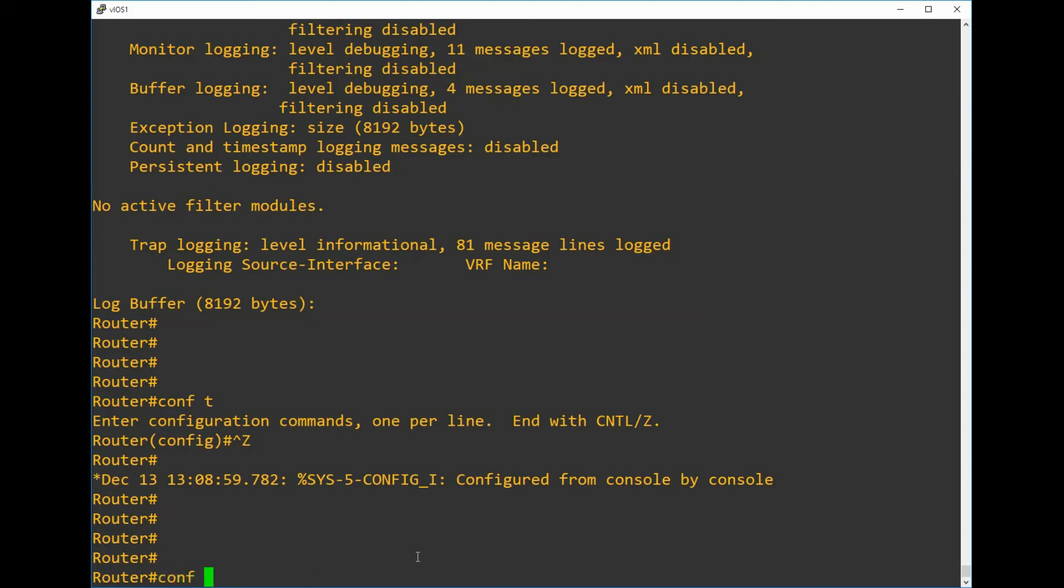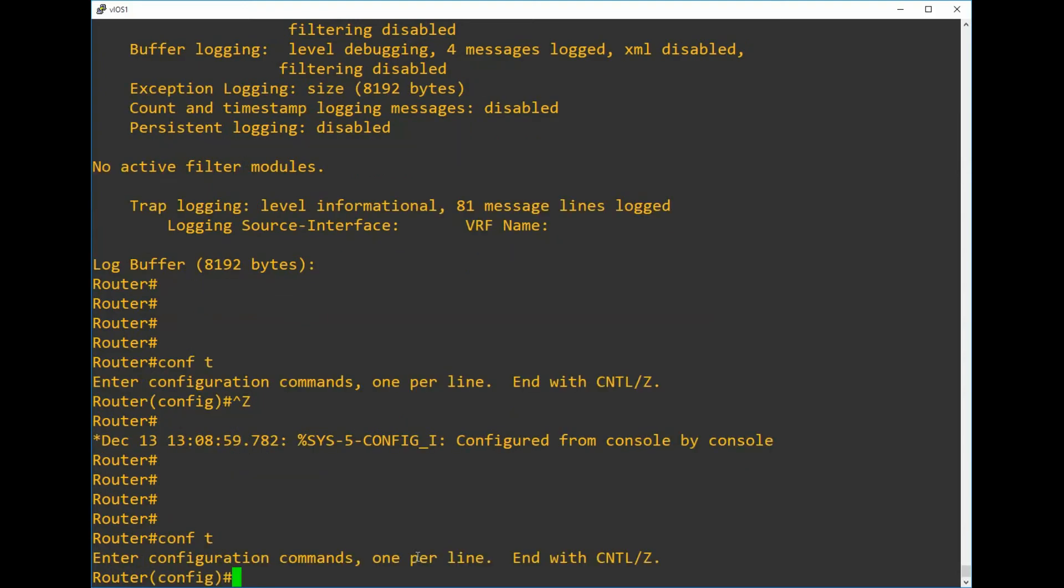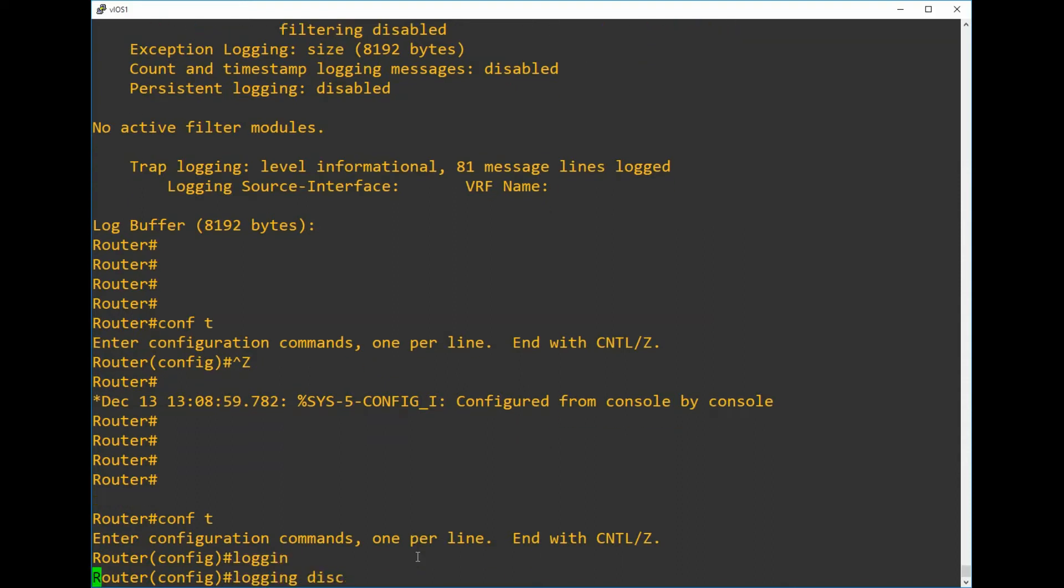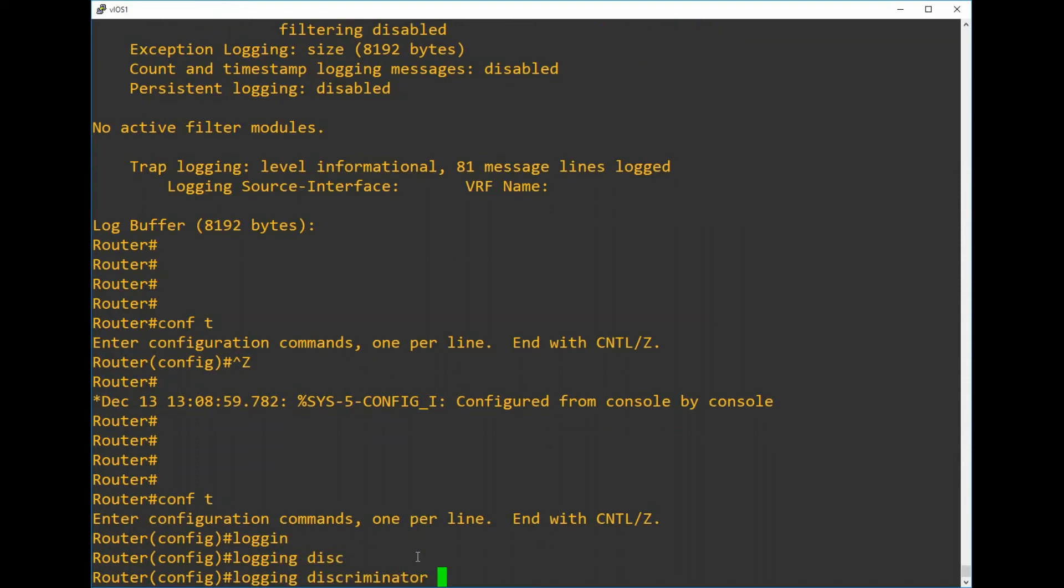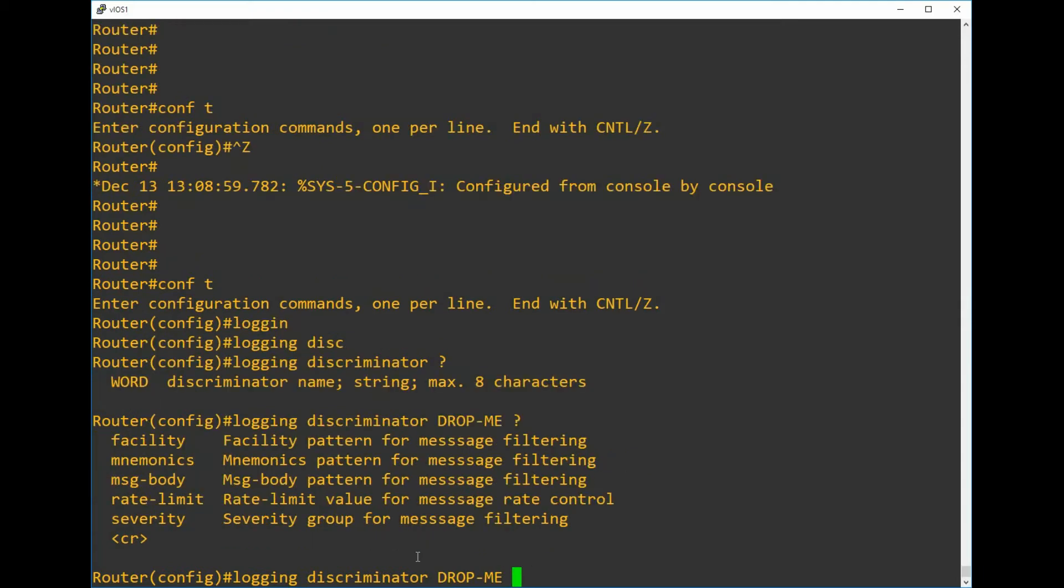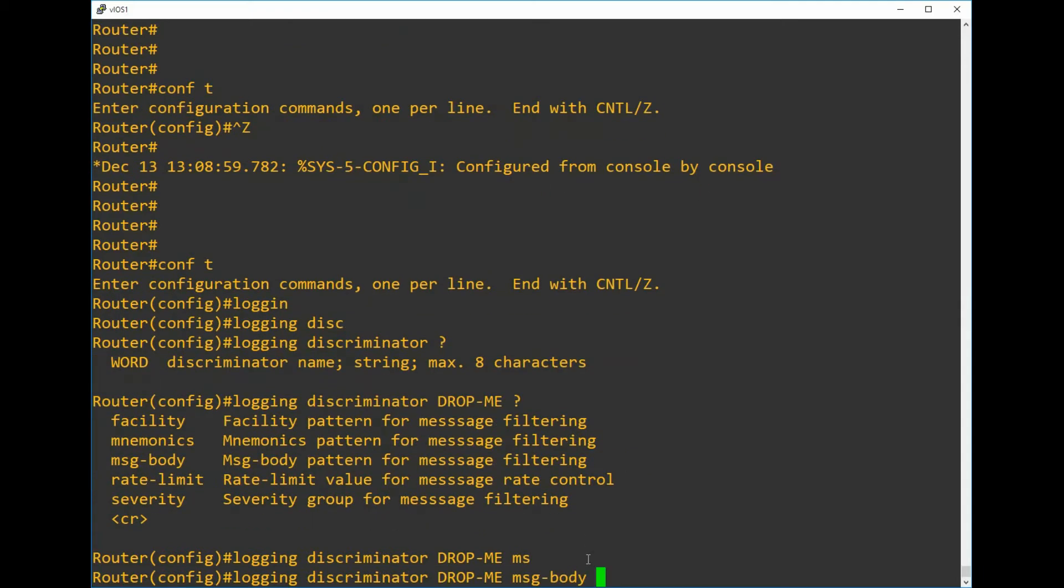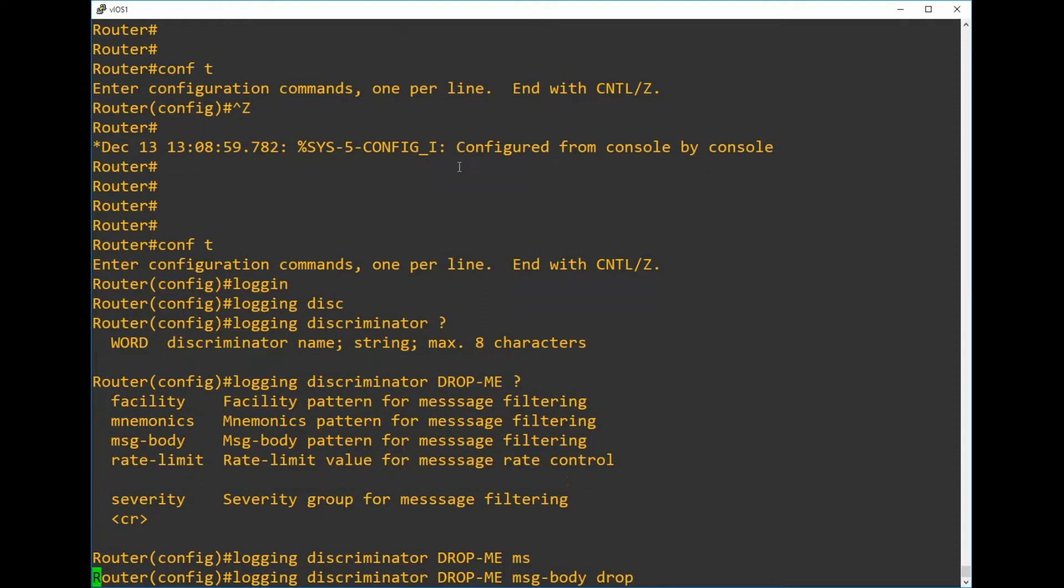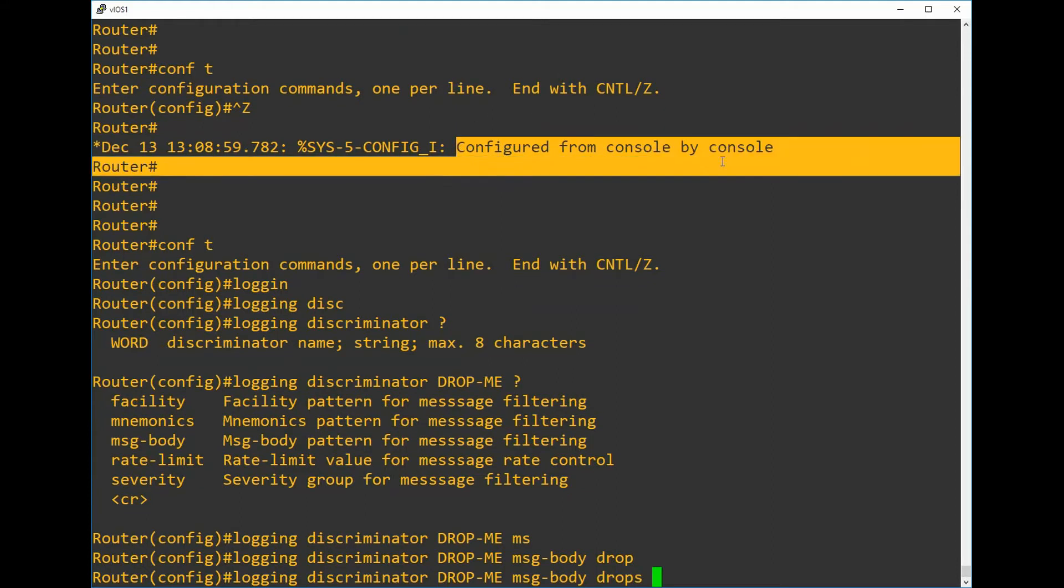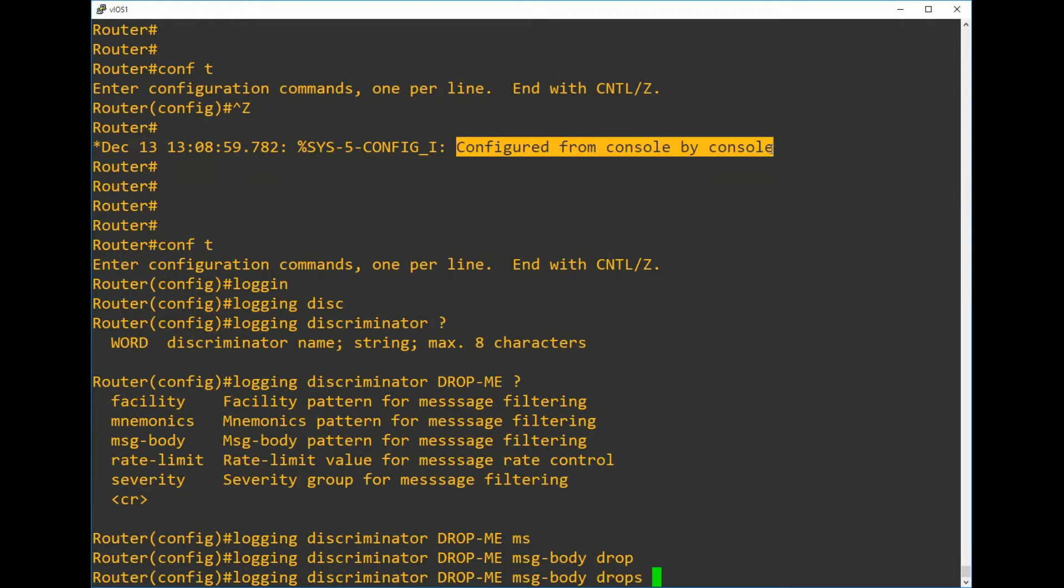We enter configuration mode and we enter the command logging discriminator, and then we give it a name. In this case we're just going to call it drop-me, and this name has to be eight characters or under. Then we enter the part of the message that we want to filter on. In this case it's the message body, and then we enter the keyword drops because we want to drop these messages. We enter the keyword drops and then just copy and paste the actual message body which is configured by console from console by console. This should be entered without quotes.